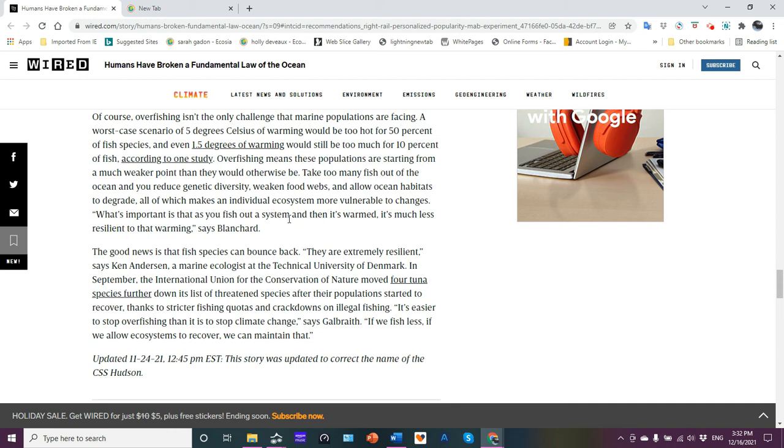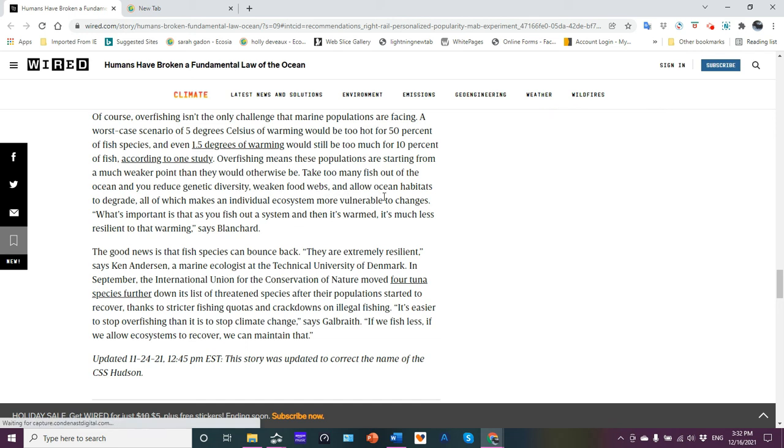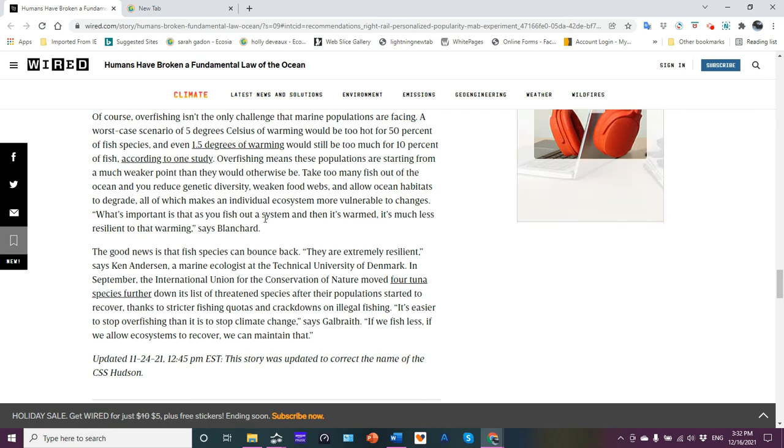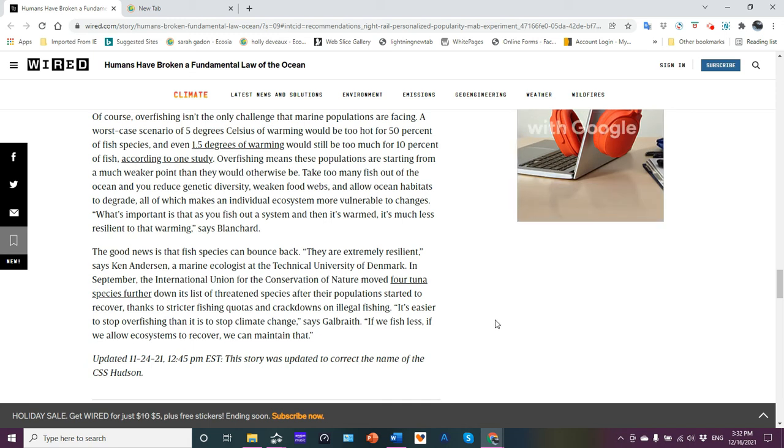Overfishing means the population is starting from a much weaker point than it would otherwise be. Take too many fish out of the ocean, reduce genetic diversity, weaken food webs, weaken year class strength, allow ocean habitats to degrade, all which makes an individual ecosystem more vulnerable to changes. What's important is that as you fish out a system and then it's warm, it's much less resilient to that warming, said Blanchard.